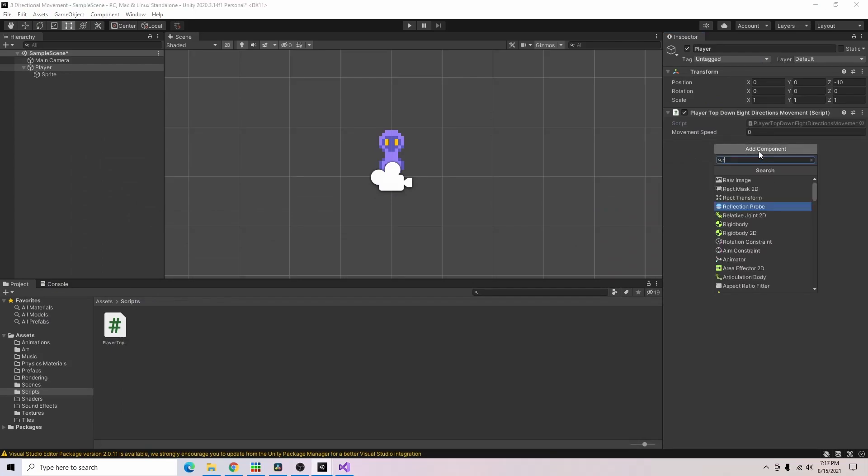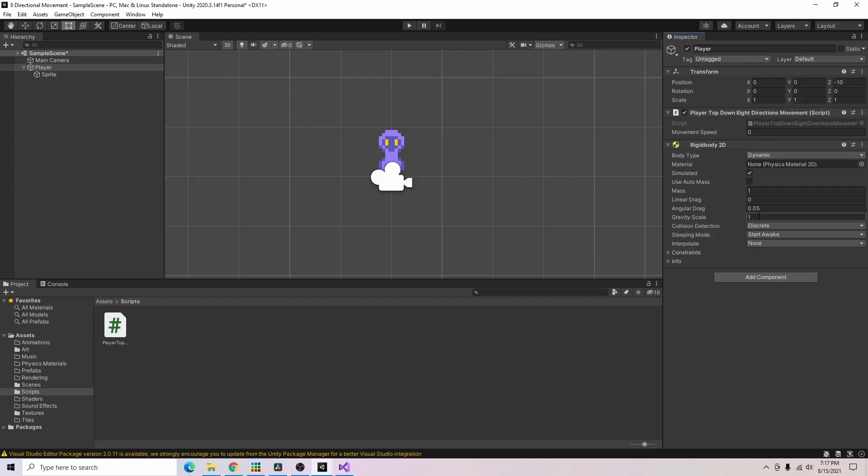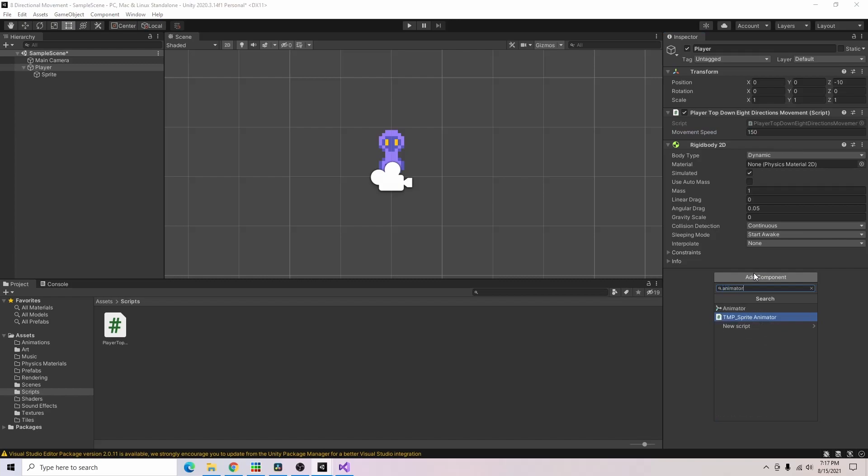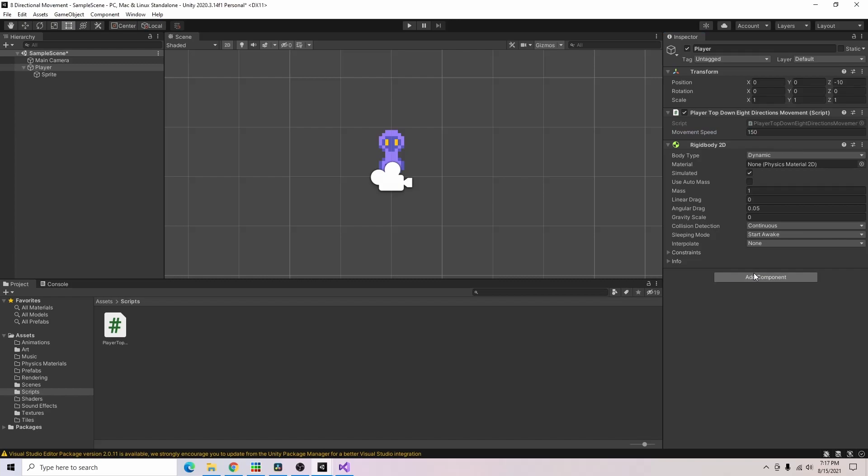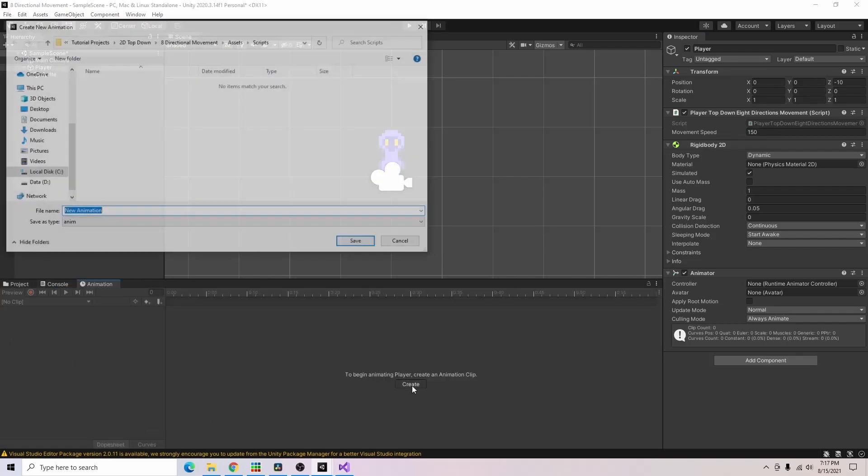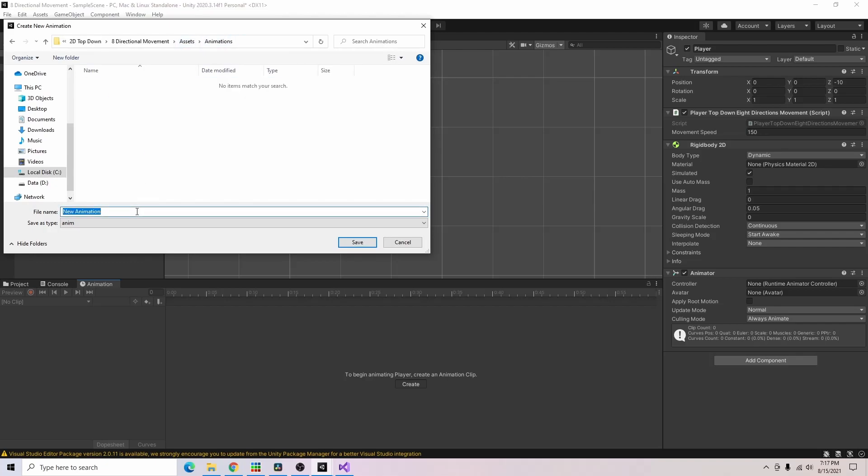So first thing we need is a rigidbody 2D. I'm going to turn off gravity, set collision detection to continuous, freeze the Z rotation so if we bump into anything we're not rotating our player, and I want to set our movement speed to something like 150. Now I just need an animator. And I'll right click over here, add the animation tab, and I'm going to go ahead and create our first animation which I will call player up.